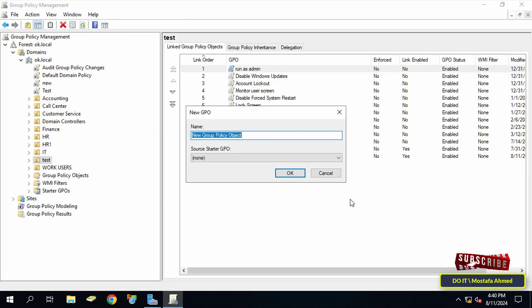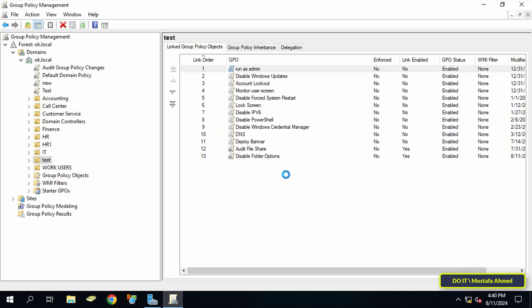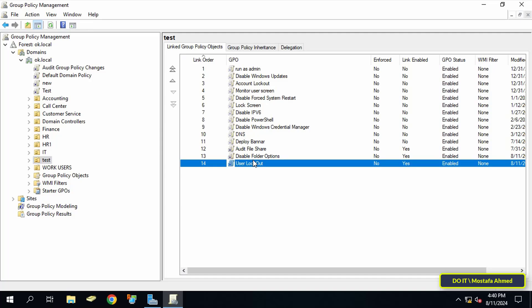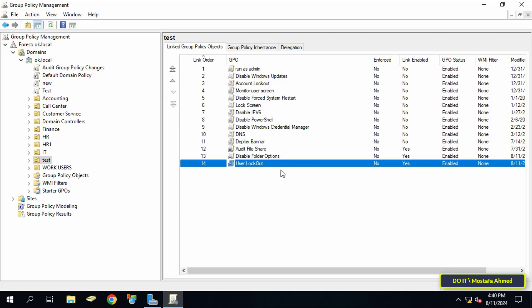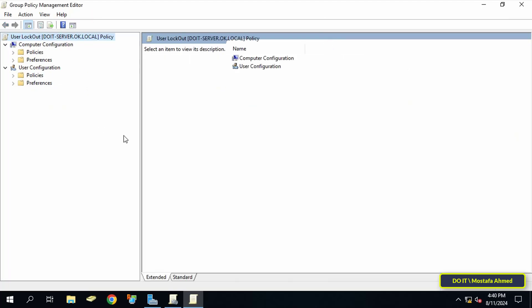From there select 'Create a GPO in this domain and link it here,' then enter an appropriate name for this policy and click on the OK button. Then right-click on the policy that was just created and from there click on Edit.